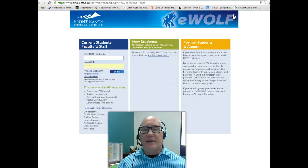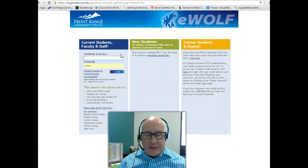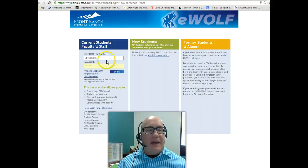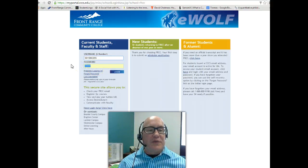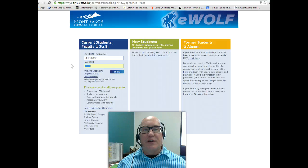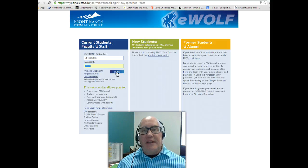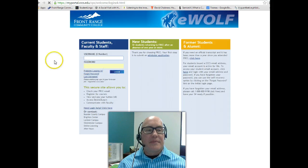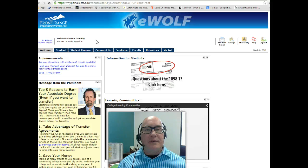Click on the eWolf link and then put in your S number, your student ID number, just like I'm doing now. And if it's your first time logging in, for your password you're going to use your six-digit birth date. So for example, if your birth date is March 11, 1980, you're going to put in 031180. When you click the login button, it will allow you to change your password to whatever you want it to be. We're going to log in now and it takes me to my eWolf account.